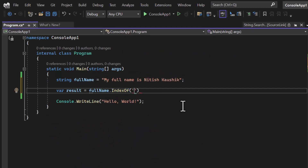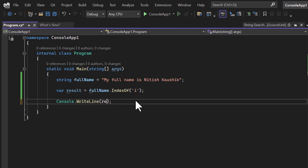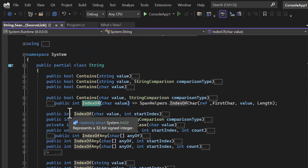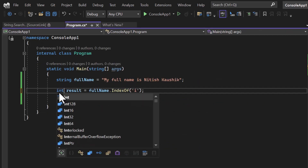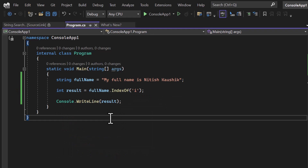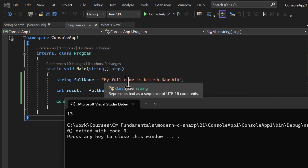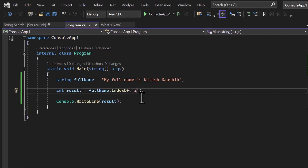First, I'm passing the character 'i', and in Console.WriteLine I will display the value of result. The return type of all IndexOf methods is integer. The output is 13 — so 13 is basically the index where 'i' exists. If I count: one, two, three... through thirteen, this 'i' exists after the 13th index.